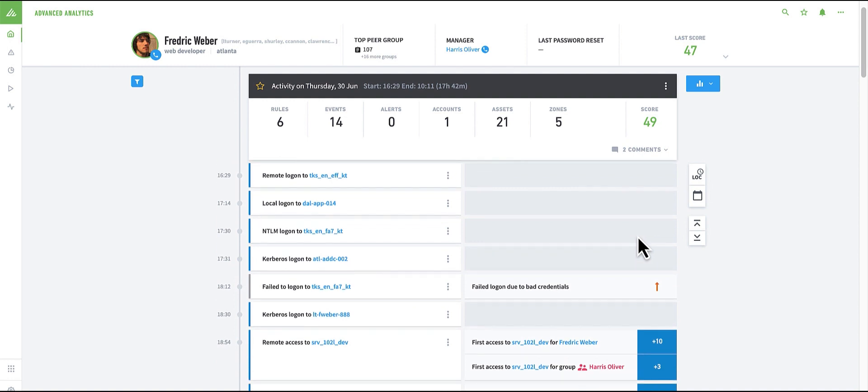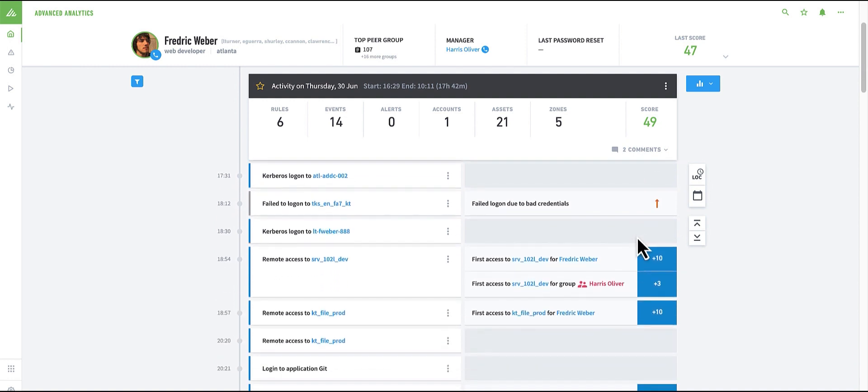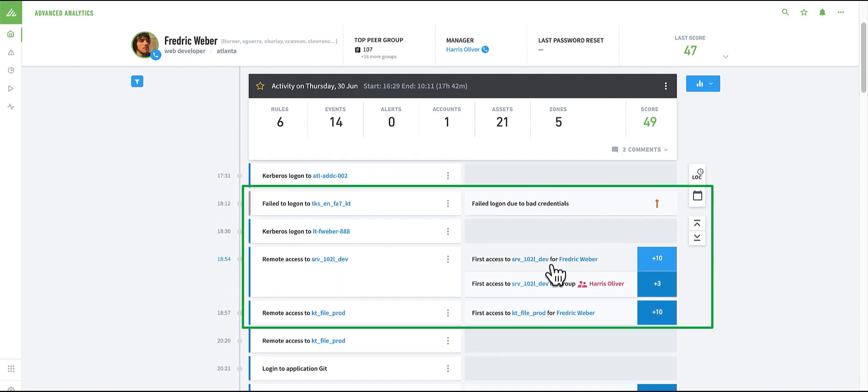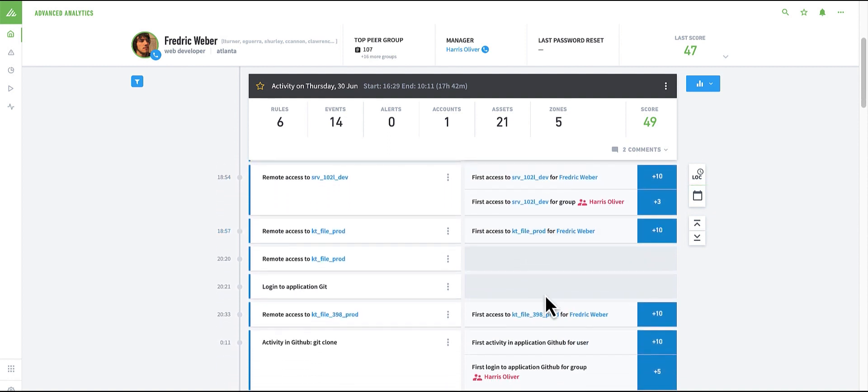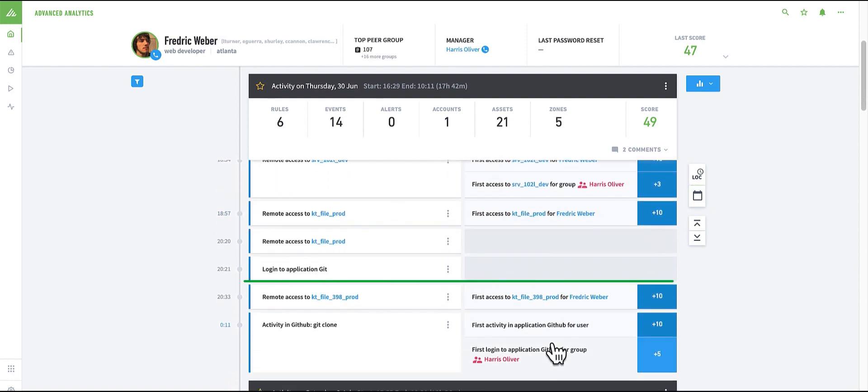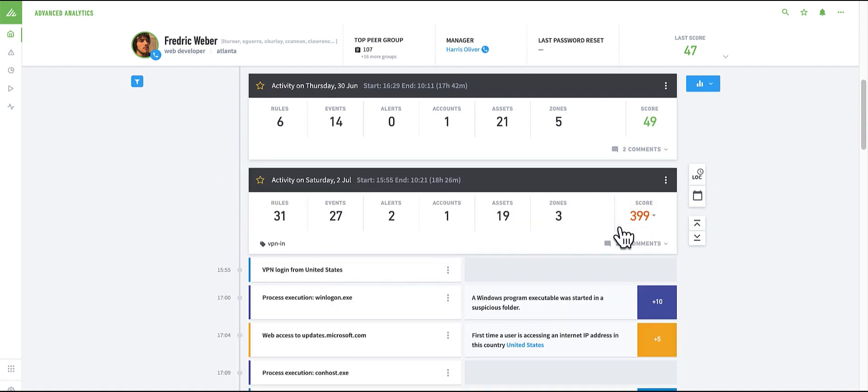You see a failed logon and other first accesses to dev servers, not only for the user, but also for this particular group and also first access to GitHub repositories. Let's go back to the notable day.